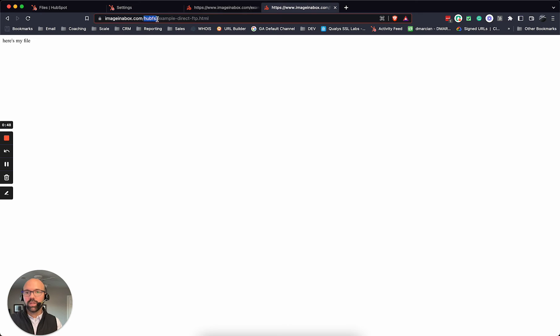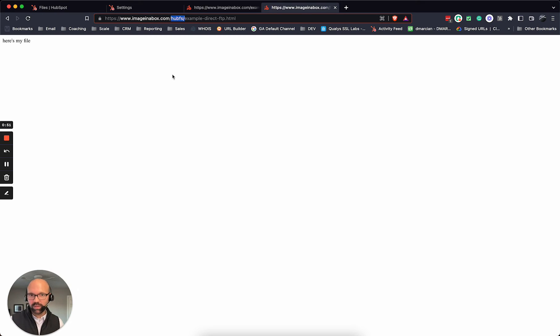But when you use the file storage, it adds the HubSpot file storage URL. Doesn't work well,